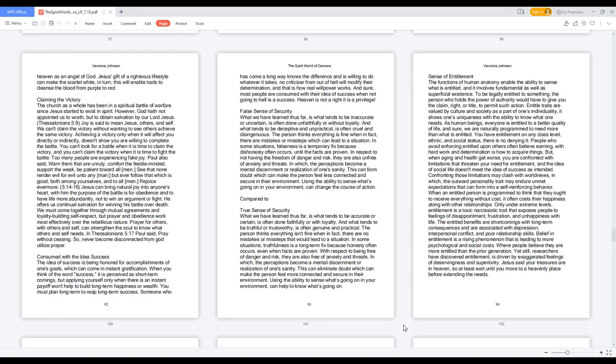Prayer for others, with others, and self, can strengthen the soul to know what others and self needs. In Thessalonians 5:17 Paul said, pray without ceasing. So, never become disconnected from God, utilize prayer.